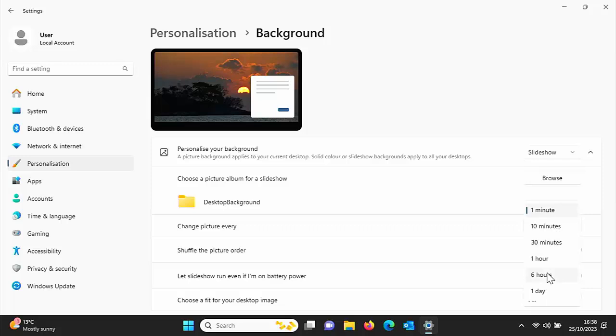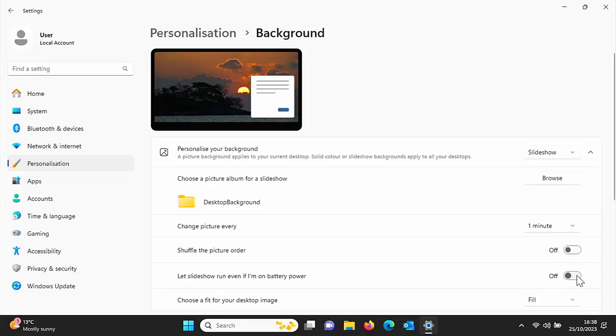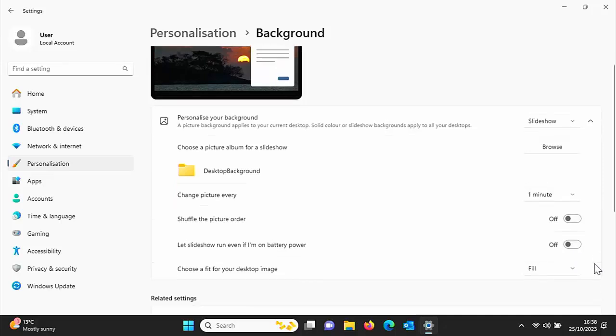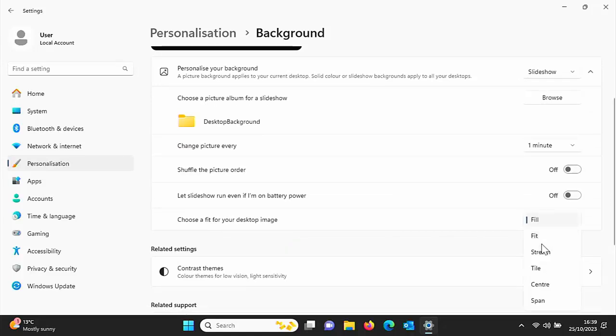We can also shuffle the picture order so that it doesn't change in any fixed order, so it just shuffles them up. Let the slideshow run if on battery power, because on battery power it stops the slideshow from running, stops changing the themes.